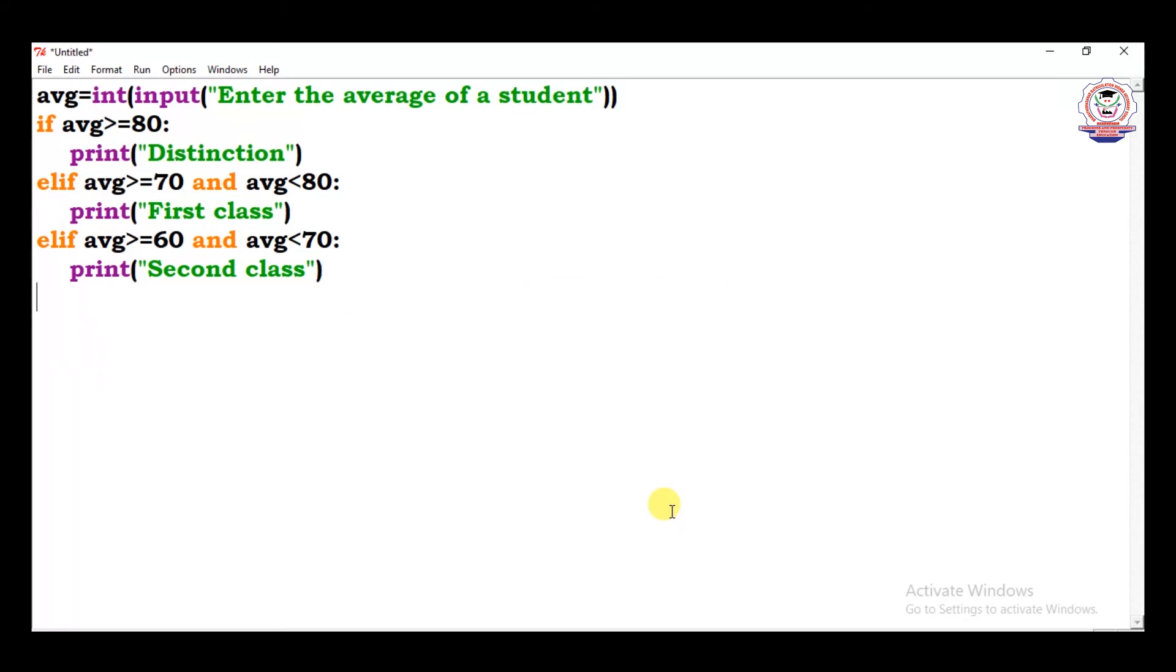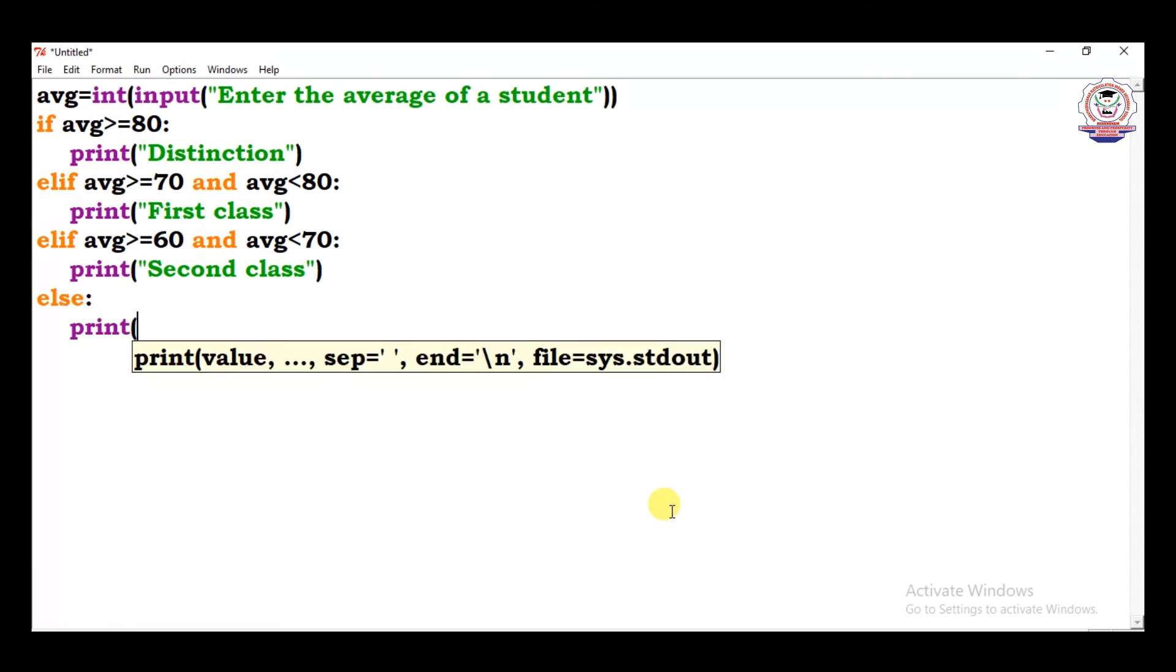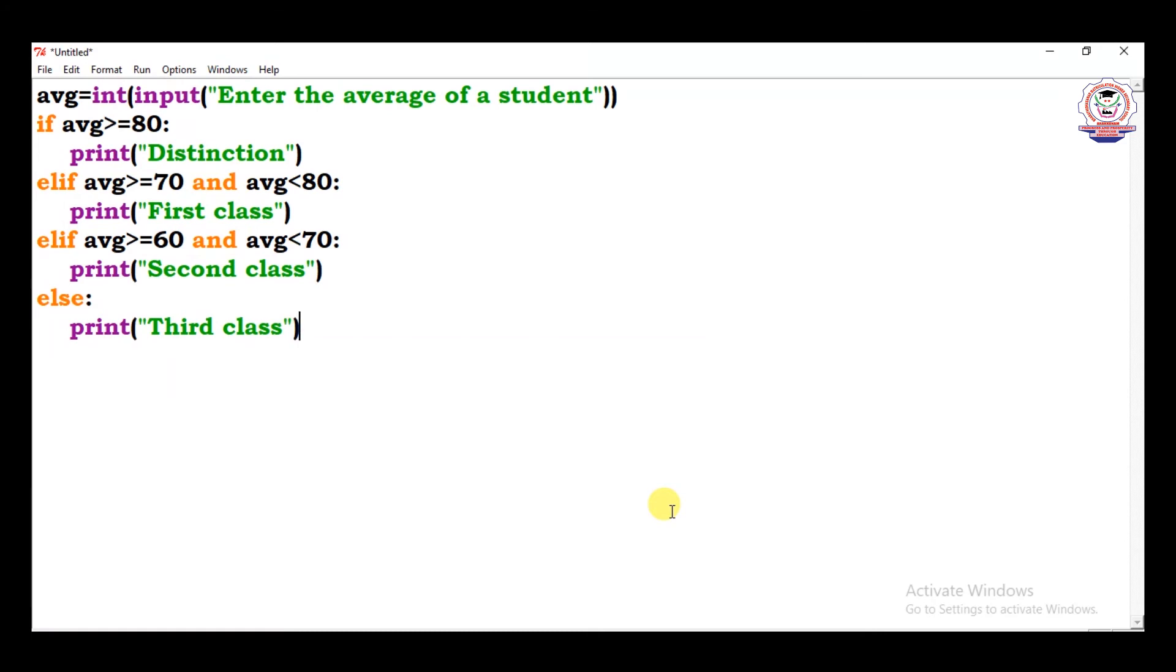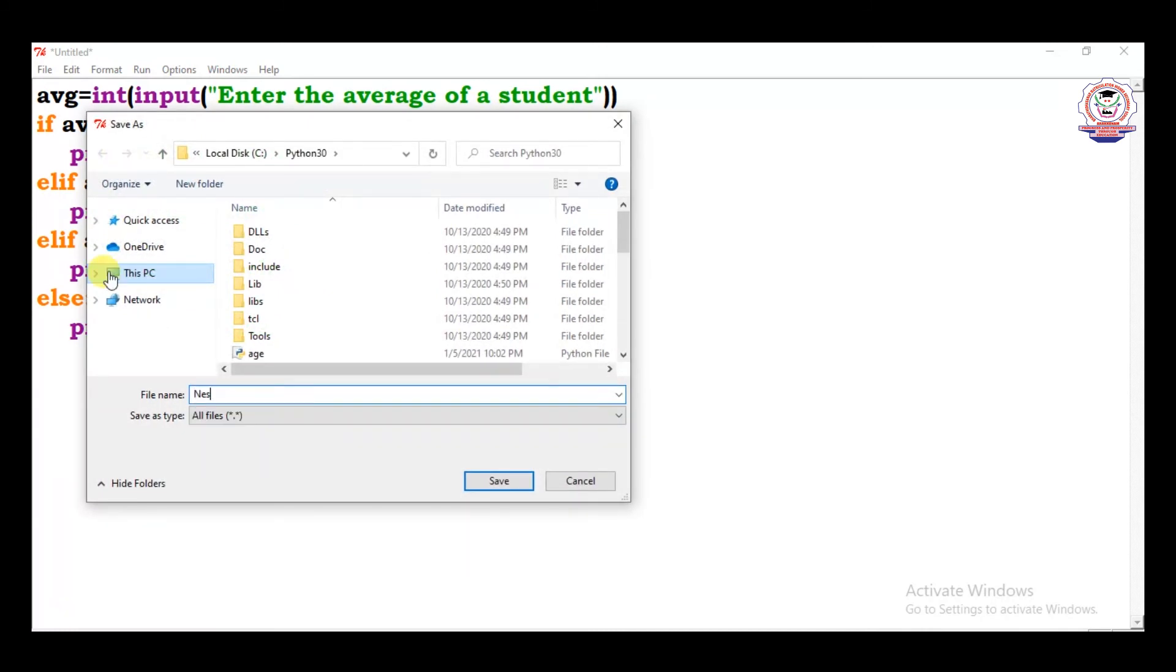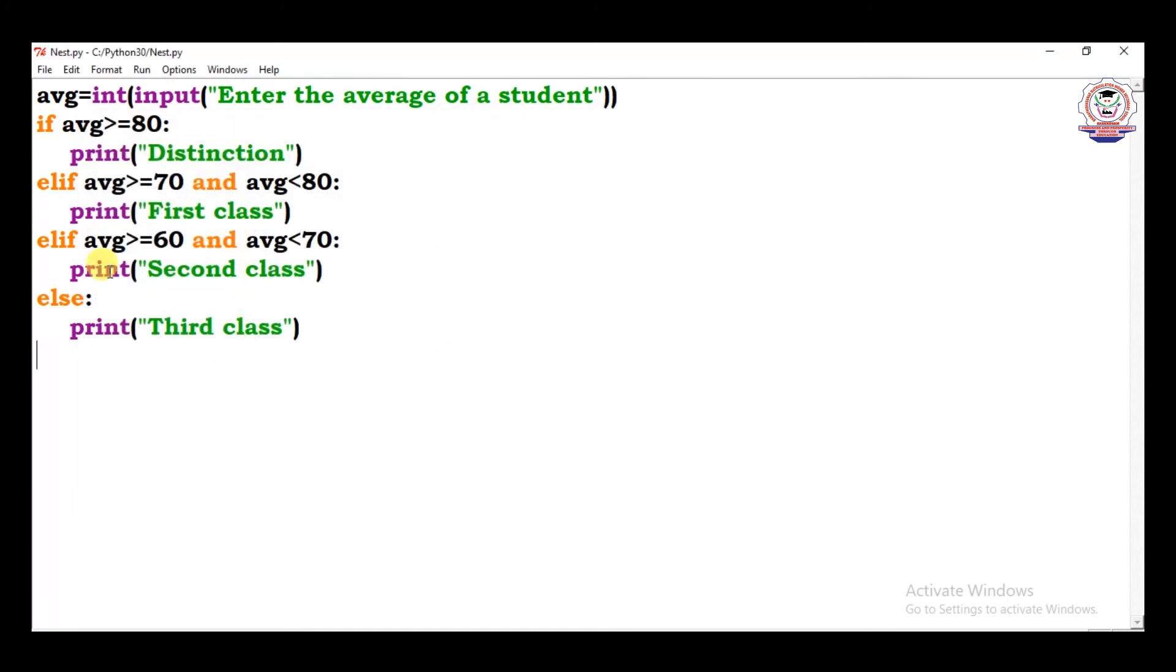And else print the remaining comes under third class. Third class means not eligible. You want to improve the studies. You want to save, this is an example for nested if, so I want to save nest.py, and we want to run using the shortcut or run menu, run module.